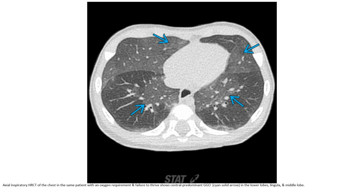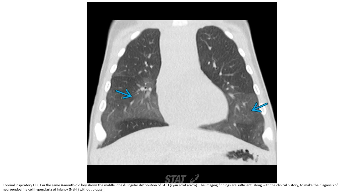Axial inspiratory HR CT of the chest in the same patient with oxygen requirement shows central predominant ground-glass opacity in the lower lobes, lingula, and middle lobe. Coronal inspiratory HR CT in the same patient at four months of life shows the middle lobe and lingula distribution of ground-glass opacification. The imaging findings are sufficient along with clinical and laboratory data to make the diagnosis of neuroendocrine cell hyperplasia of infancy without biopsy.